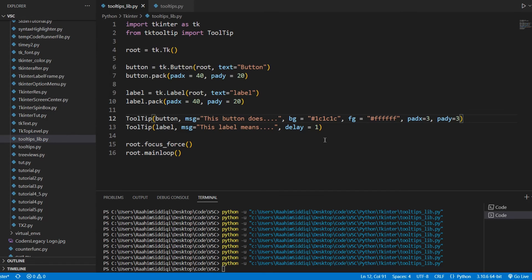So these are the cool things that we can do with this. If you guys want to see a custom implementation of a tooltip in tkinter without any third party libraries, then I'll leave a link down to it in my description. And it'll take you to my website where we have the code for that kind of thing. So yeah, see you guys in the next video.